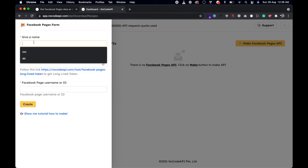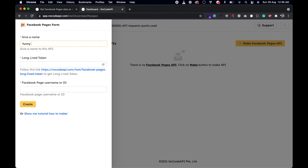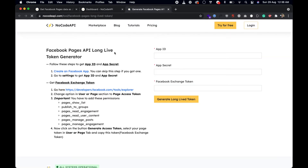You have to give a name to the API — any name will do. Now we need a long-lived token. Getting this token is a little process and we are using a tool for that, so follow this link. When you follow this link you have to follow these steps.